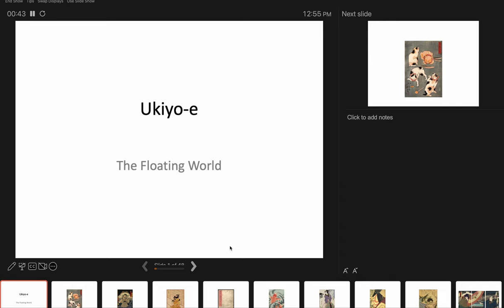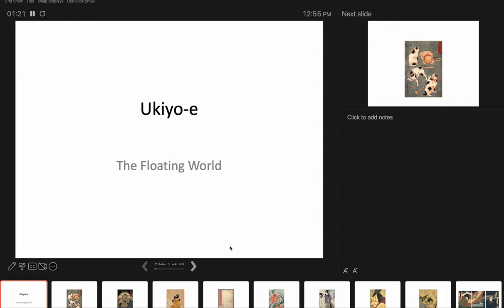The word floating world, ukiyo, comes from a Buddhist term originally describing the present sorrowful world of pain in contrast to the heavenly world of paradise. In the second half of the 17th century, the usage of the word shifted. Instead of being written with the character meaning sad, it was written with the character for floating, and thus floating world was born. And its meaning moved from one of pessimism about the everyday to one of optimism, even hedonism, about the pleasurable world of the here and now.